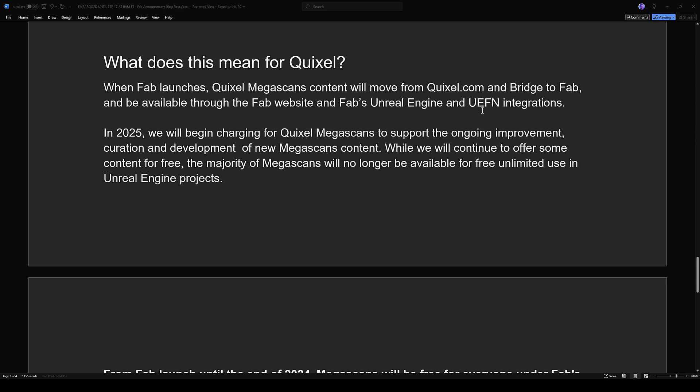The cool thing about FAB is it is game engine agnostic, so it's going to have Unity support out of the box, with more game engines supported down the road. But in 2025, they will begin charging for Quixel Megascans to support the ongoing improvement, curation, and development of new Megascans content. Yes, you read that right — the free lunch is over. If you're currently using Quixel Megascans in your Unreal Engine project, the freebie of using these two together is going away. They will continue to offer some content for free, but the majority of Megascans will no longer be available for free, unlimited use in Unreal Engine projects.